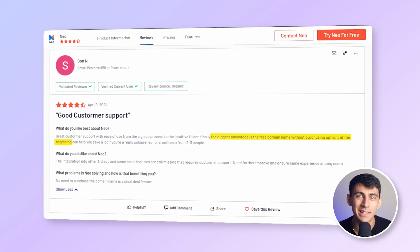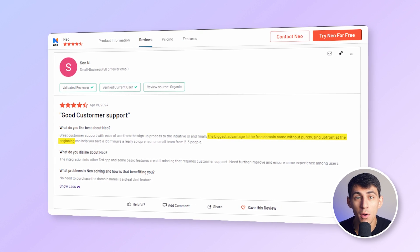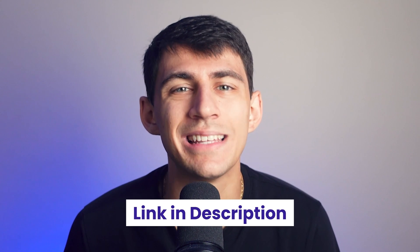Don't take my word for it — this is what Son had to say about us: 'The biggest advantage of Neo is the free domain without purchasing up front at the beginning, for a young business like ours.' Reviews like these are a small pat on the back. Thank you so much, Son.